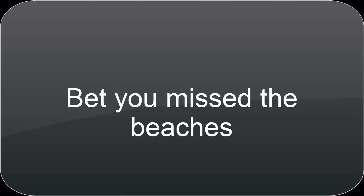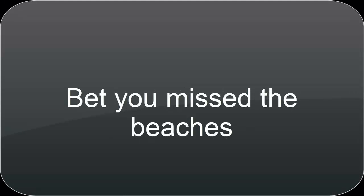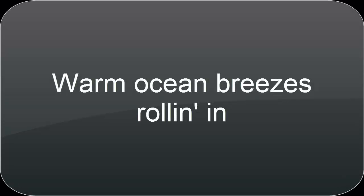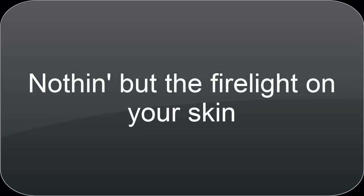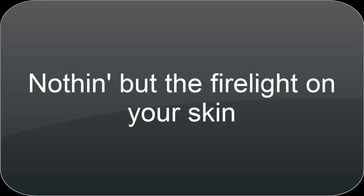Bet you miss the beaches, warm ocean breezes rolling in. But I'll miss the cool nights, nothing but the firelight on your skin.